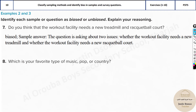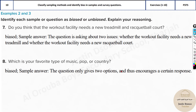The eighth question asks: which is your favorite type of music — pop or country? This is again a biased question. For example, I like rock music, but there is no option for rock. Some people like jazz, classical, heavy metal, or other genres. They have specified only two genres of music, which is biased. If you just asked 'what is your favorite type of music?' that would be unbiased. But specifying pop and country only — with just two options — makes it biased.